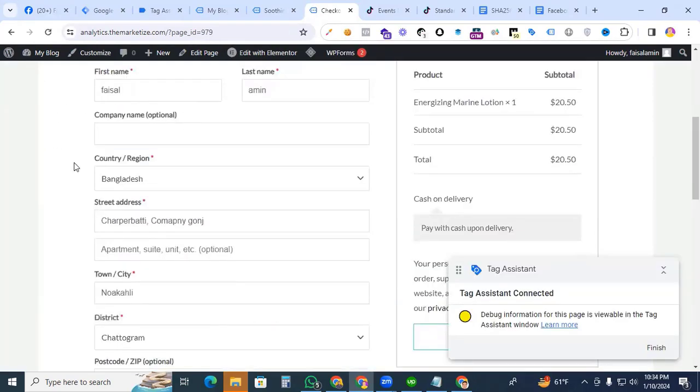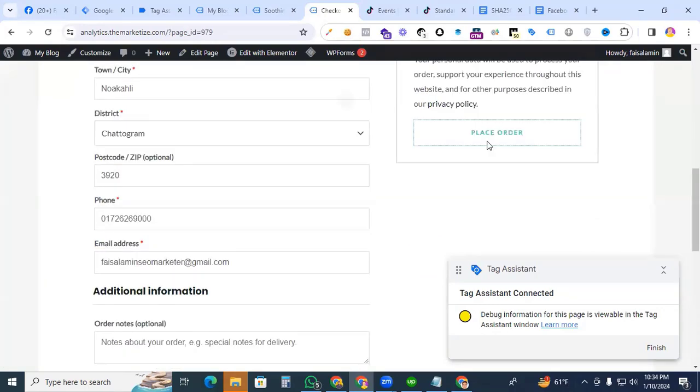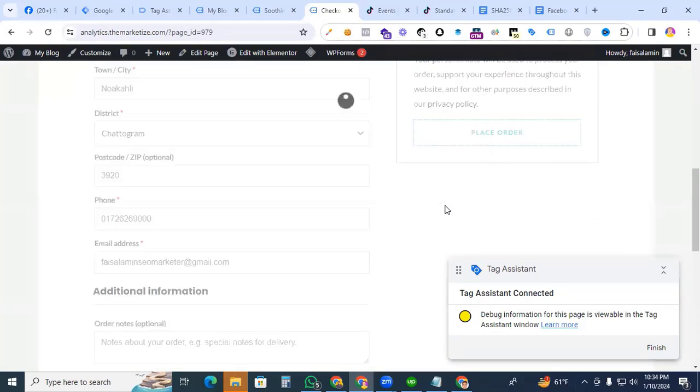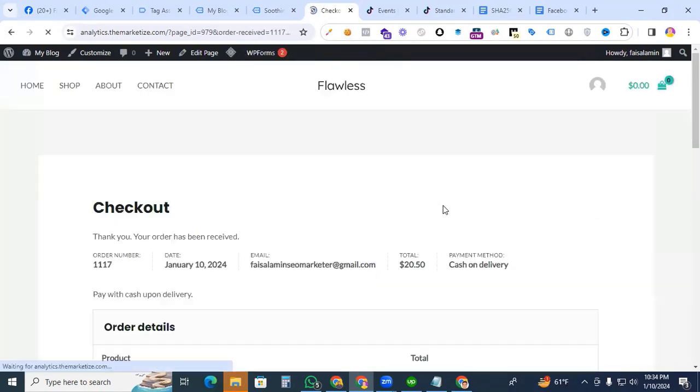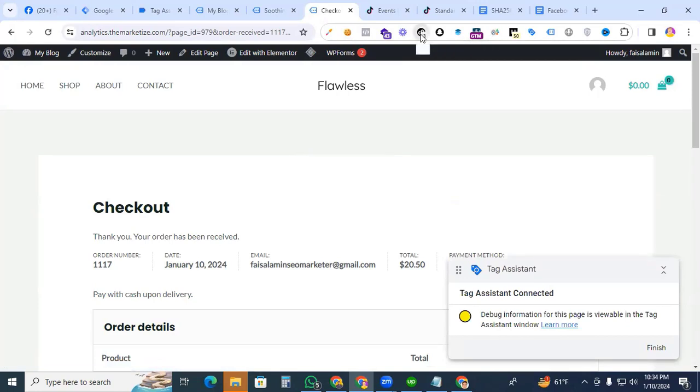Here you enter some dummy information for checking, then Place an Order. Then go to the TikTok Pixel Helper.